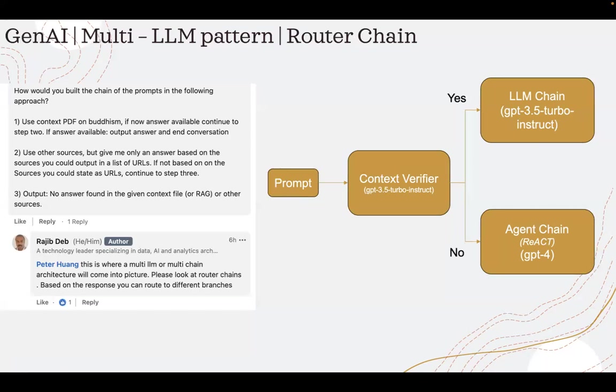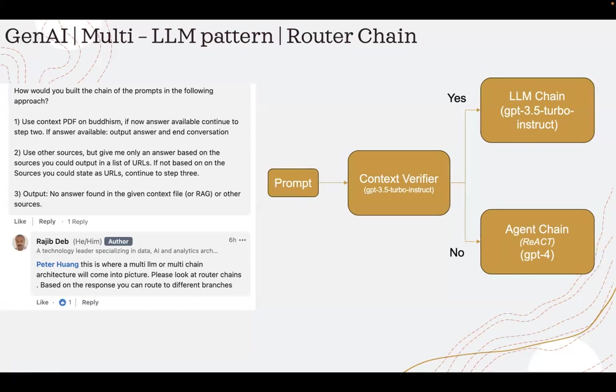If not, then it will route it to an agent chain, a React chain, which is using GPT-4 as a language model. It will go to Wikipedia and then get the answer for me.